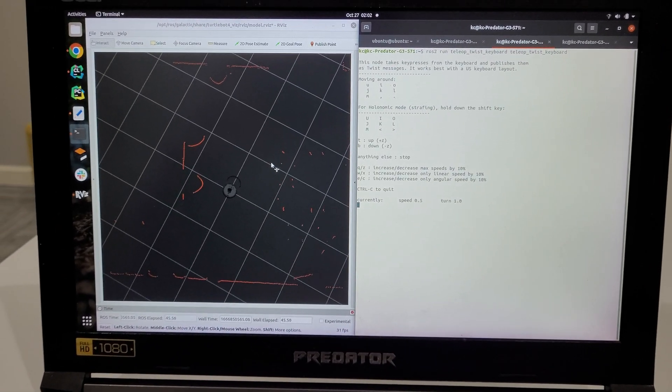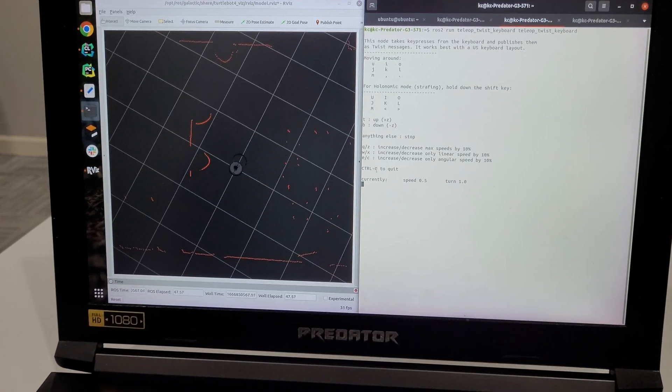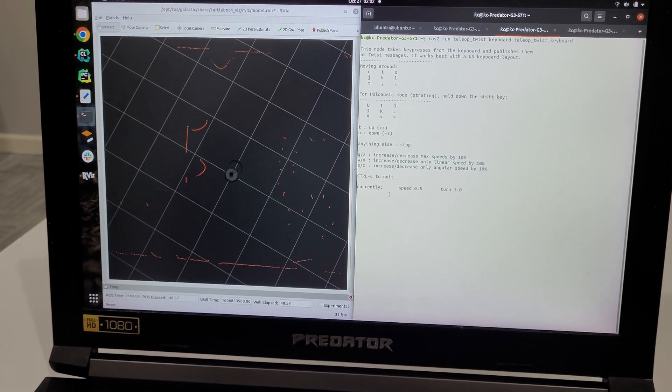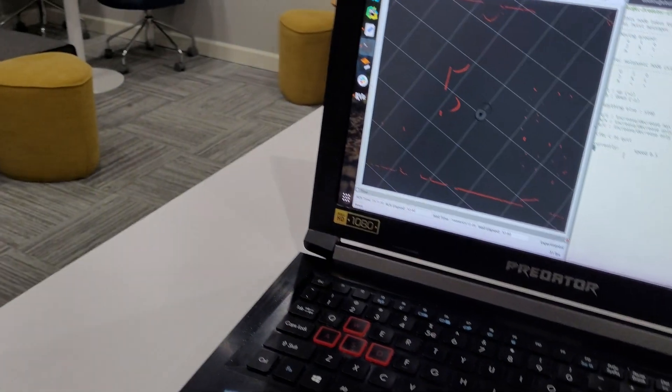So the left is the laser scan data and the right is the tele-op node, and here's our TurtleBot 4.